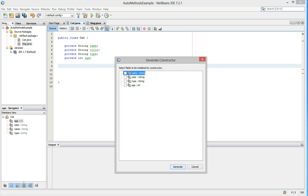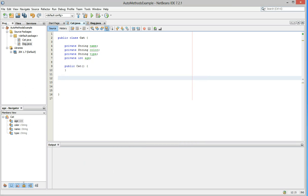Now let's not check any of these boxes. We'll just hit generate. Now we've created a blank constructor that doesn't have any input.